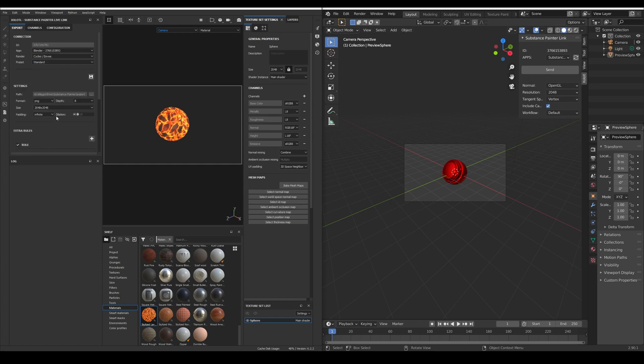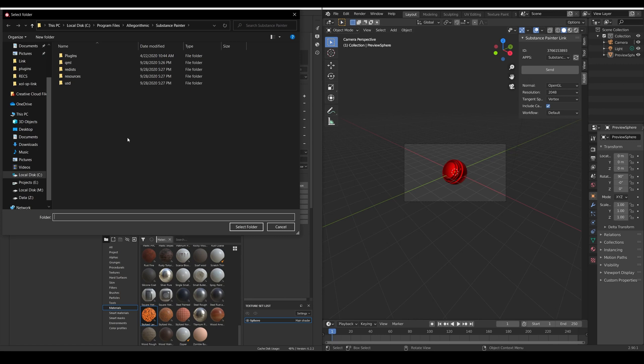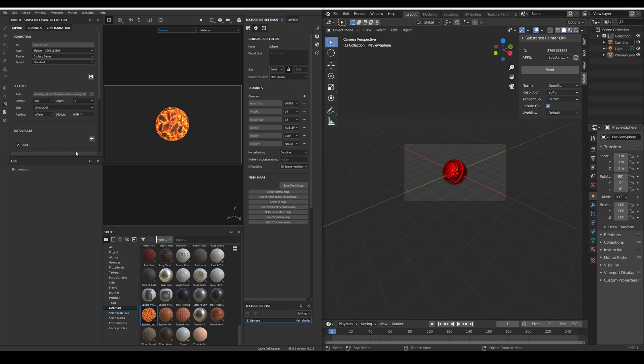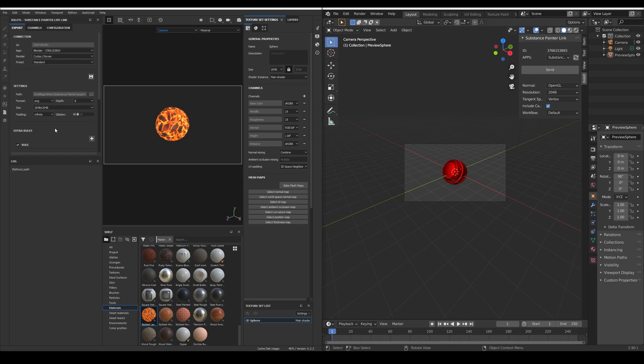Next we need to decide how are we going to export the maps. First we select the output path, if we have not selected anything yet the default export path from Allegorithmic will be selected, then the format and the bit depth, the base size of all the maps, the padding and the dilation if necessary.